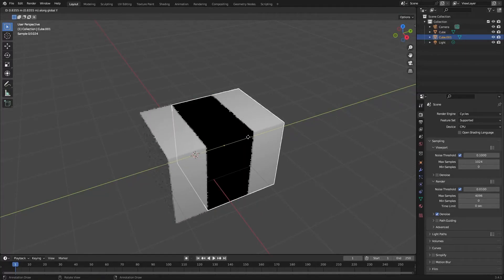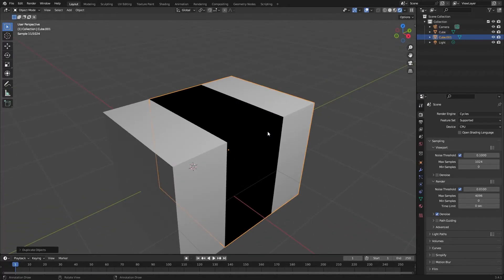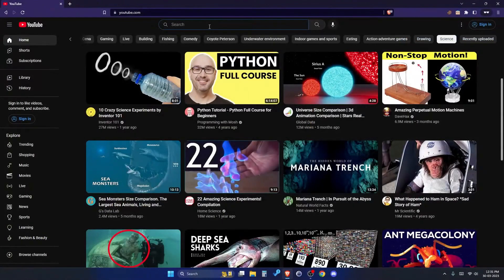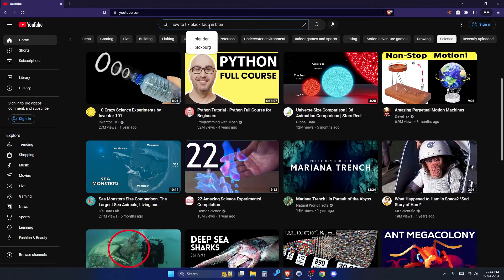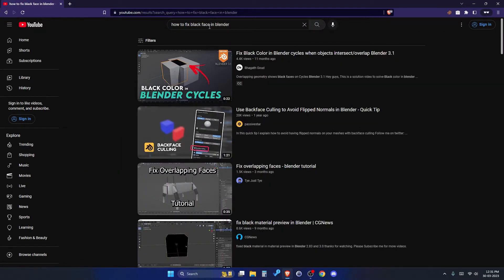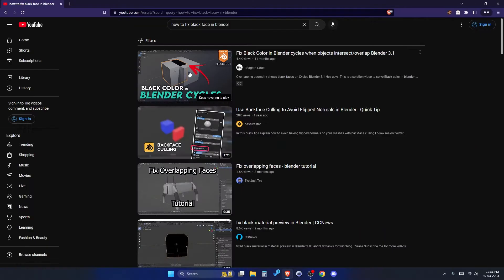You found this annoying black artifact showing up in Blender, and if you searched about this problem on Google or YouTube, the first thing you found was this video.